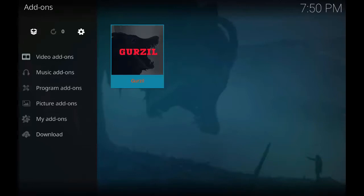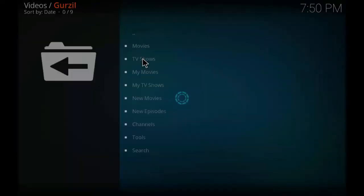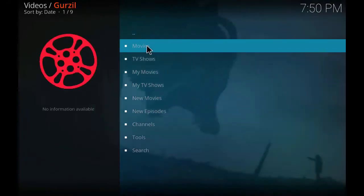Now let's click on the Gurzil add-on icon as shown on the screen. So just click on it. As you can see: movies, TV shows, my movies,